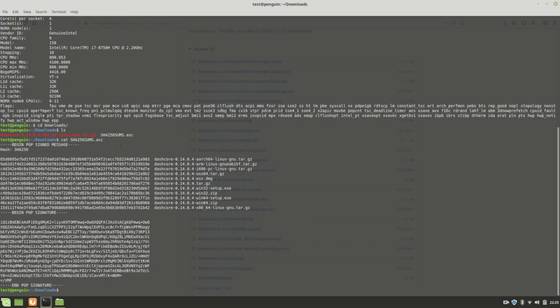You can see that there's a signed message here, and the message that's signed has these, I'm going to call them numbers. What these are are just hexadecimal numbers, which is kind of a unique identifier to each file. Sometimes it's called a digital fingerprint.